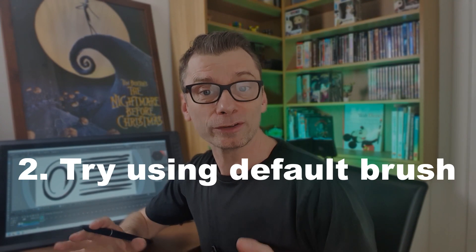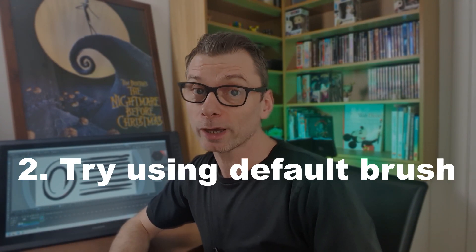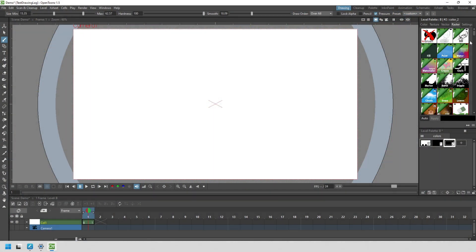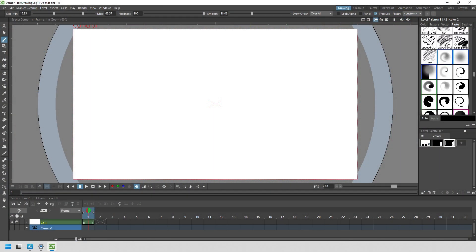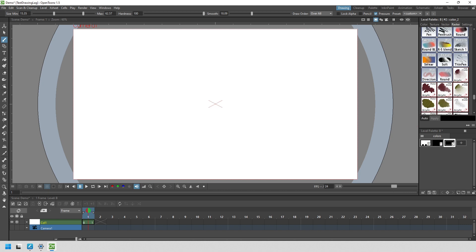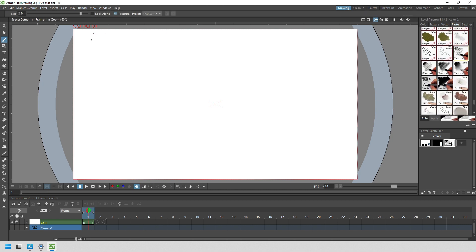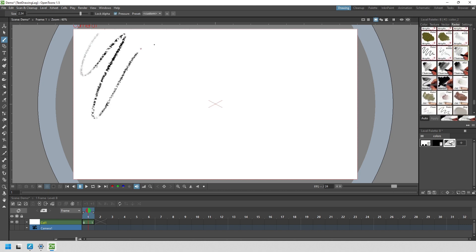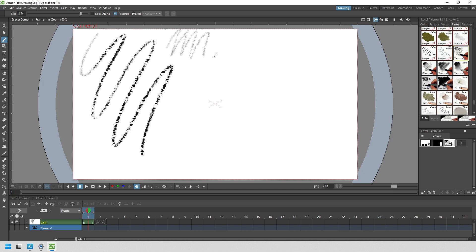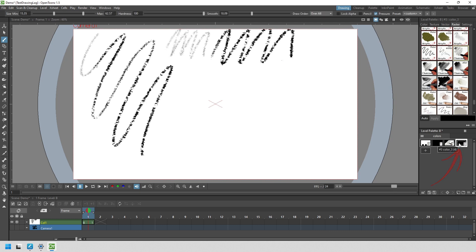Tip two: if you've got lag, try using the default brush to see if that draws quicker. It's fun to use the Vector and MyPaint brushes that can give your lines character and help while adding texture to your drawings, but they can sometimes run a little slower than the default brush. So as a test, try creating a new palette entry — this will start off with the default brush — and make sure that smoothing is turned down fully, then try drawing with that to see if it helps.